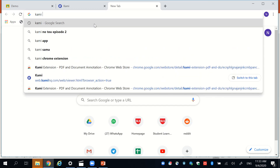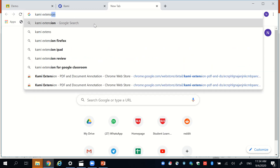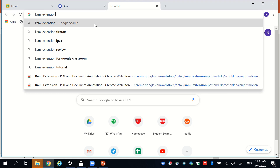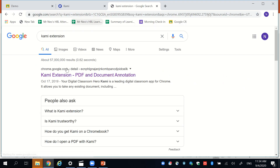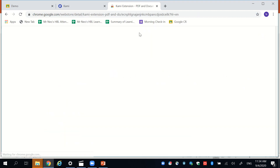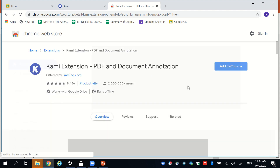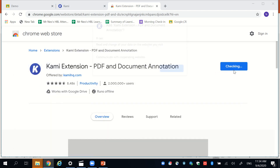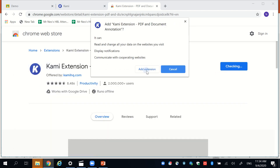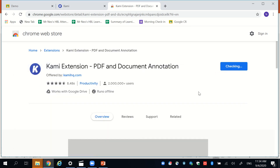Here's the Google Kami extension. This is available on the Chrome Web Store and you simply add it to Chrome and allow it whatever permissions it needs to edit your documents.